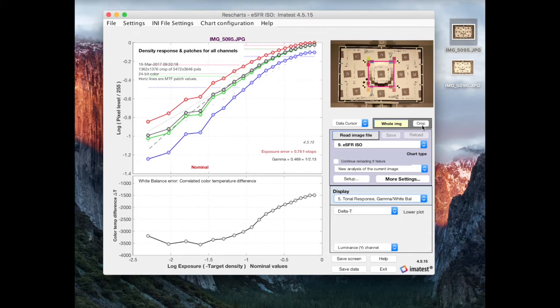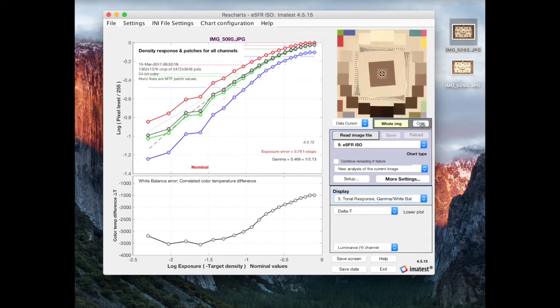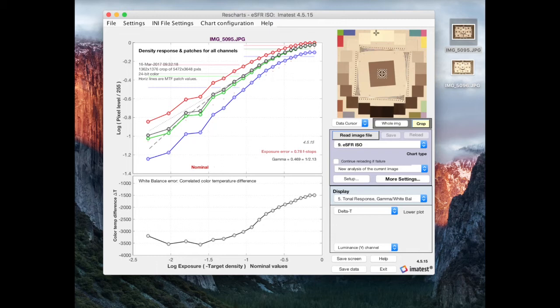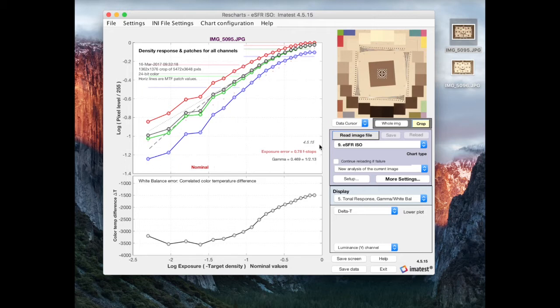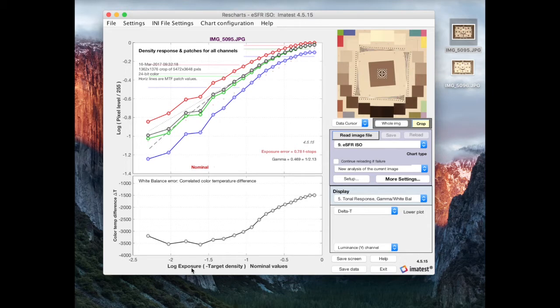So, these curves make use of the gray patch information in the center of the chart here. So, each of these is a measurement from one of these patches. And very roughly, it goes from darkest patch on the left to brightest patch on the right. Now, the actual x-axis values are in log exposure, which has to do with the relative amount of light coming from the scene. And this is equivalent to negative target density.